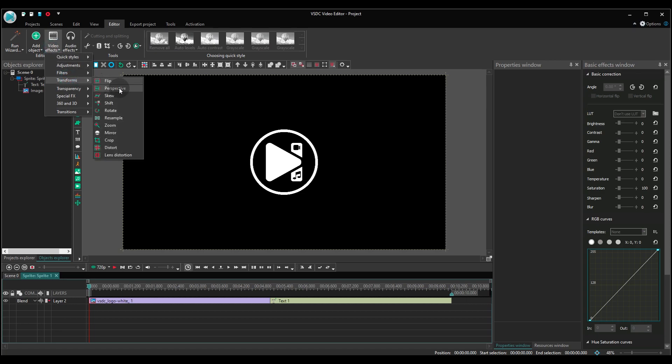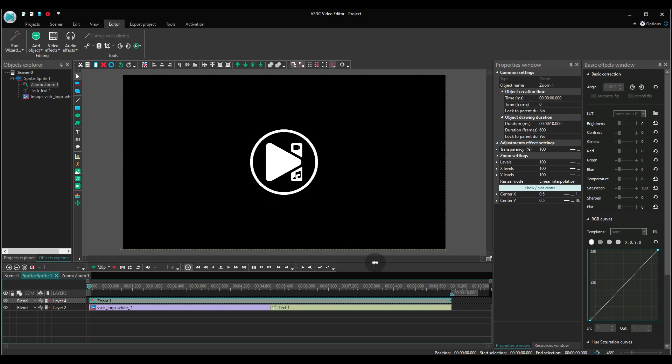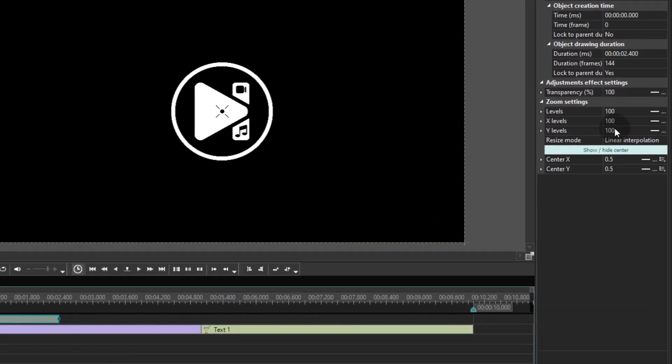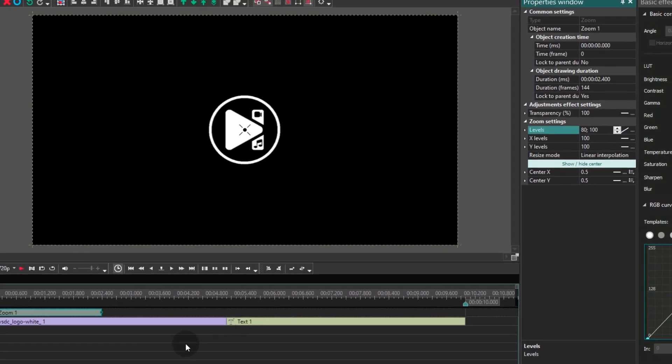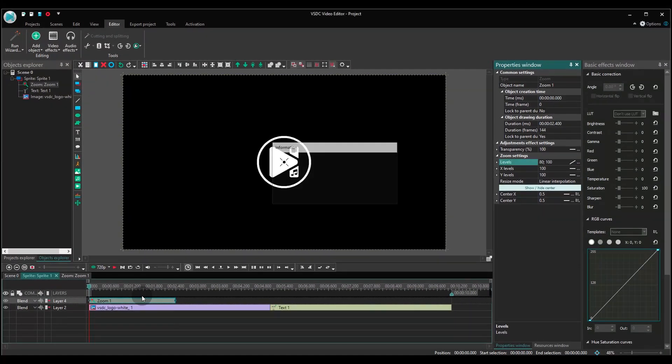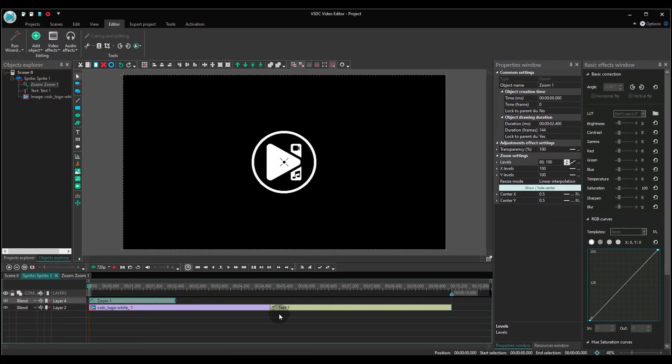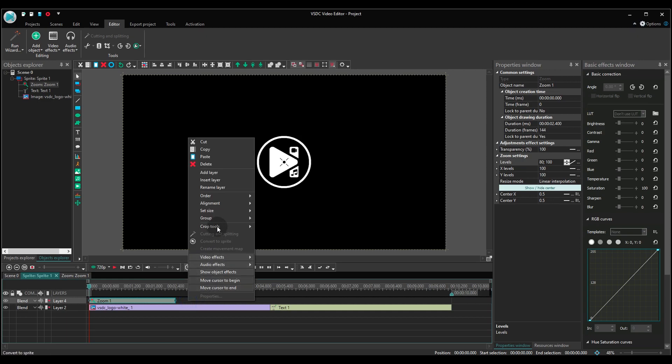First, we'll add the zoom effect. Set its duration at half of the duration of the logo. Go to the properties window and set zoom levels at 80, 100. Duplicate the effect and paste it right after the original.